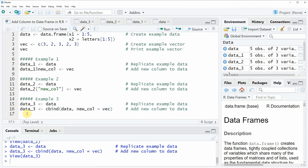So this is basically what I wanted to show you in this video. You have learned three different ways on how to add a new column to a data frame in the R programming language. If you want to learn more on this topic, you could check out my homepage statisticsglobe.com, where I have recently published a tutorial explaining these different R programming codes in more detail. I will put a link to the tutorial and all the R programming code used in this video into the description.